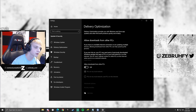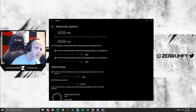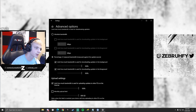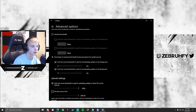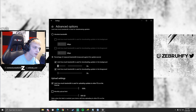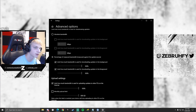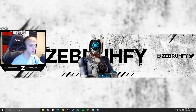Since we're here, head over to Delivery Optimization and untick 'Allow downloads from other PCs.' Then head over to Advanced Options, go to 'Percentage of measured bandwidth,' and check both options. If you don't use anything from the Microsoft Store, I'd recommend setting these down to 5%. This will make sure your bandwidth is reserved for your tasks so Windows isn't taking up much of it.